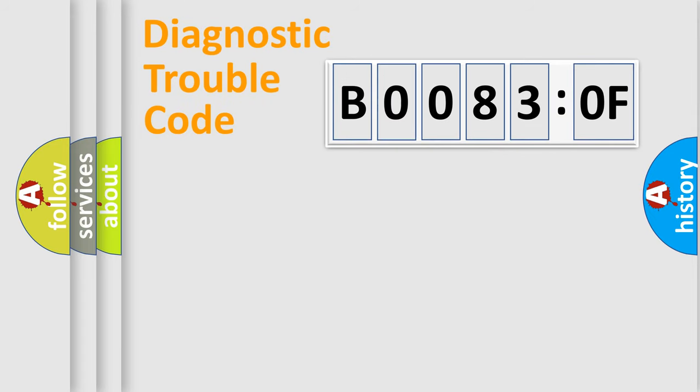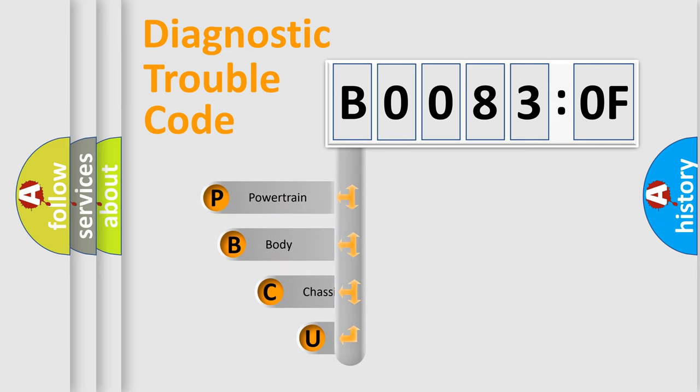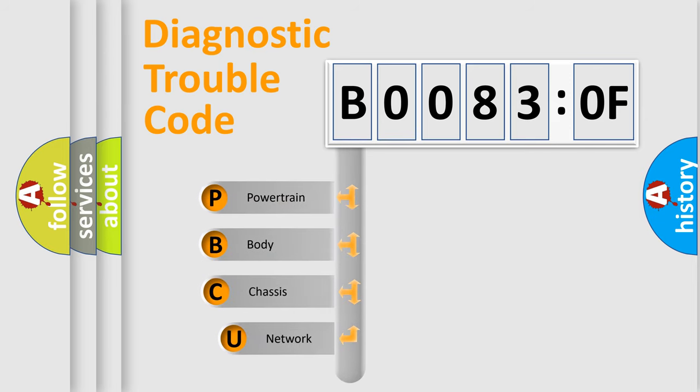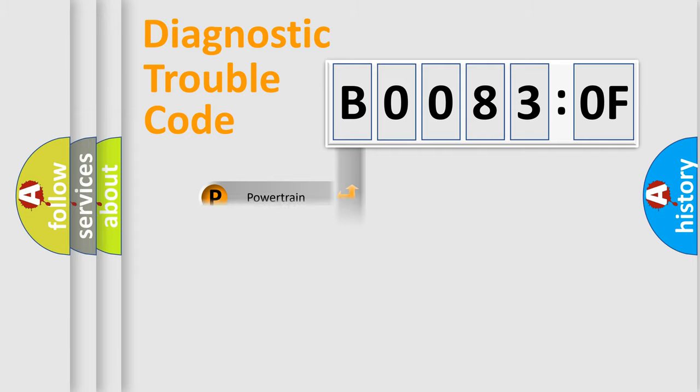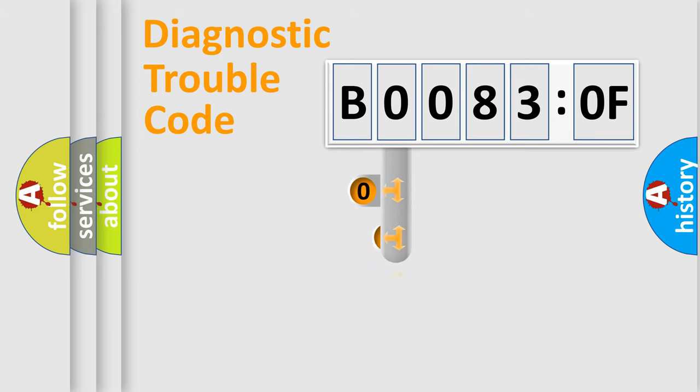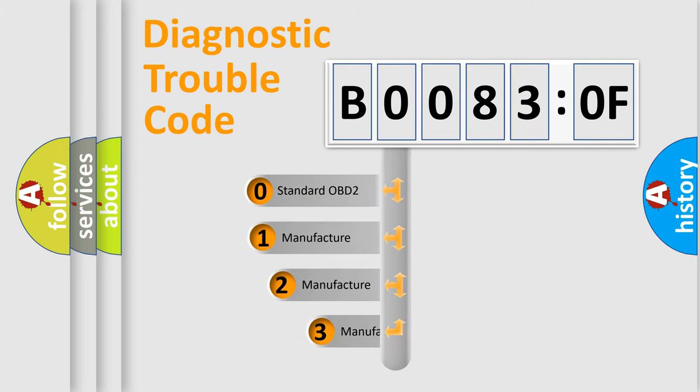First, let's look at the history of diagnostic fault code composition according to the OBD2 protocol, which is unified for all automakers since 2000. We divide the electric system of automobile into four basic units: Powertrain, Body, Chassis, Network. This distribution is defined in the first character code.